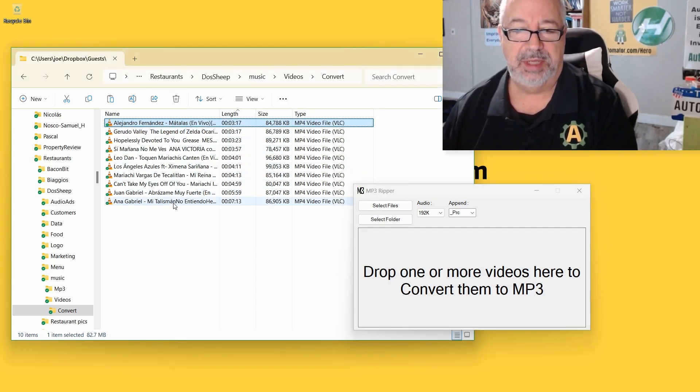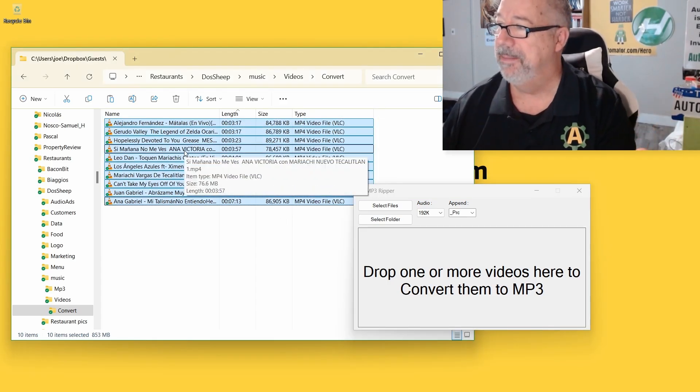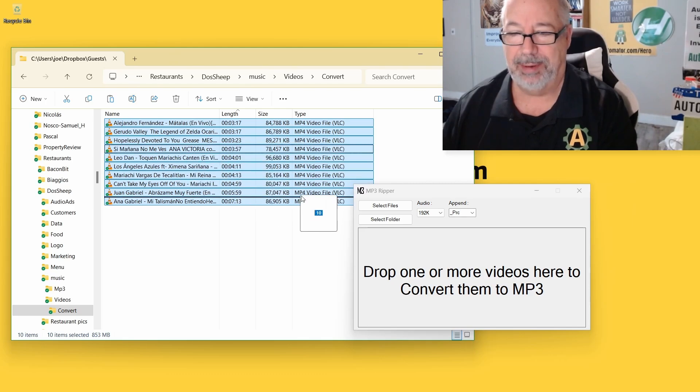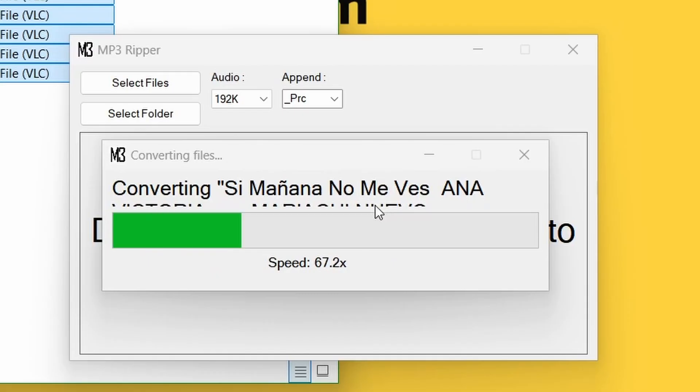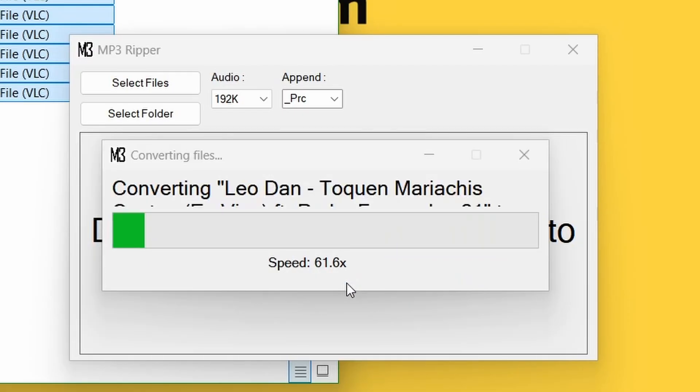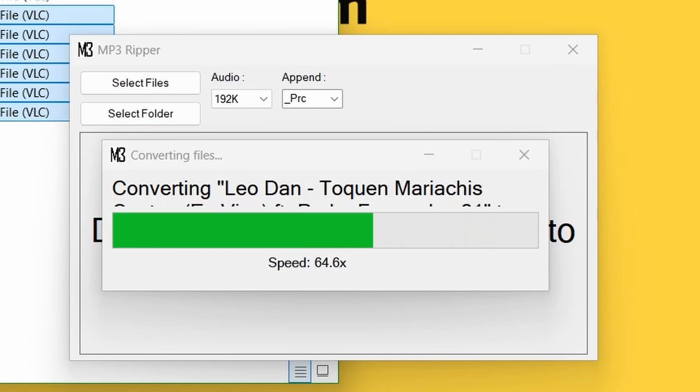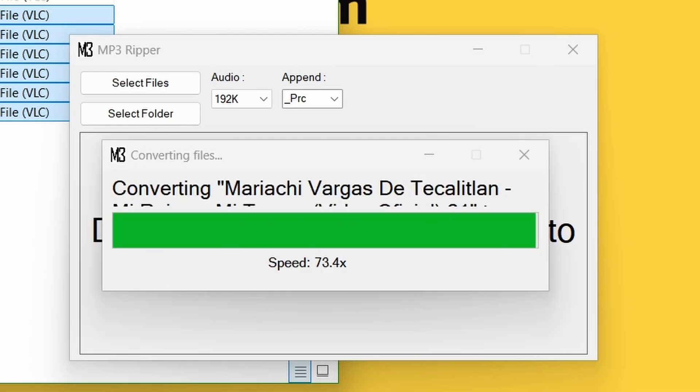I'm just going to take these. Here's 10 videos and I'm going to drag them. Now this is the amazing part, right? I'm going to drag them in here. They're going at 68, 69 speed, X multiplier.